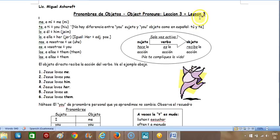Okay, this is lesson three. We're talking about object pronouns.